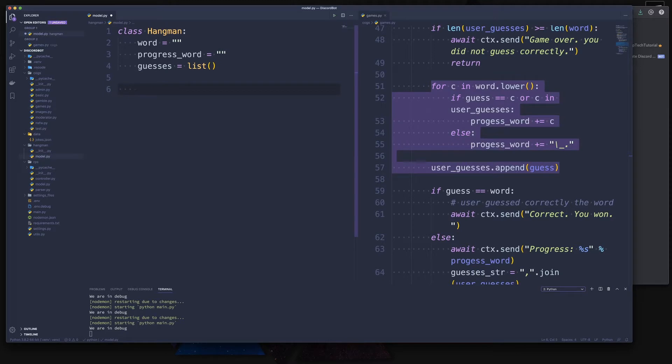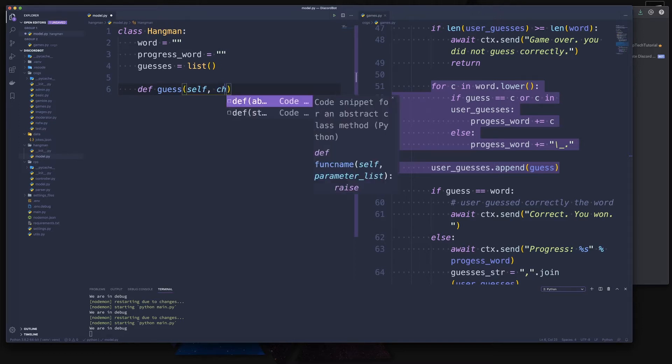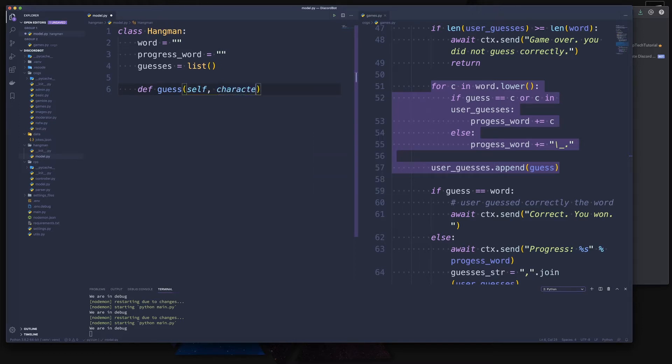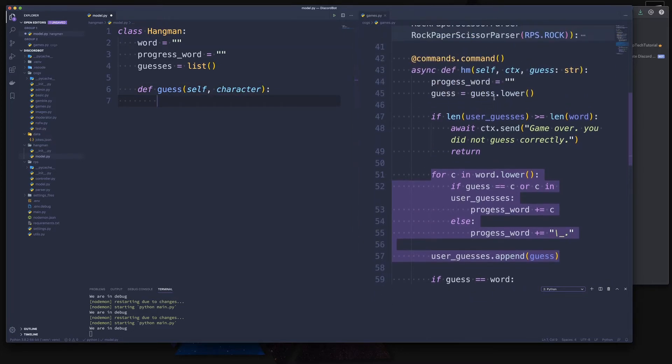Let's do this with the guess itself. For that all we have to do is create a new method where we supply the guess or the character, whatever you want to call it.